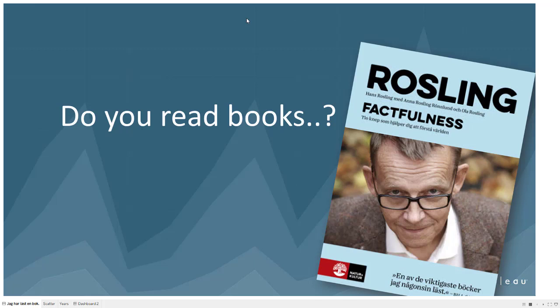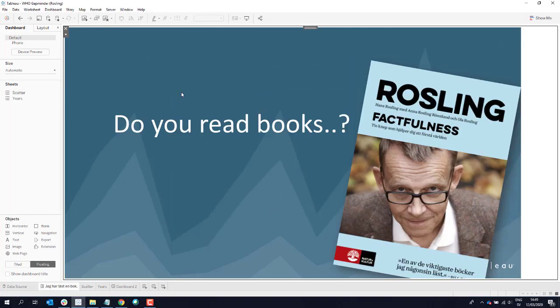I usually ask my audience if they read books, because it's a really good thing to read books. When I show this one, most hands go up — people actually have read this book. When I read it, I couldn't put it down. Right after I was done, I went and Googled all the good TED Talks that Hans Rosling did, where I wanted to see exactly how he presented the findings he described so well in the book.